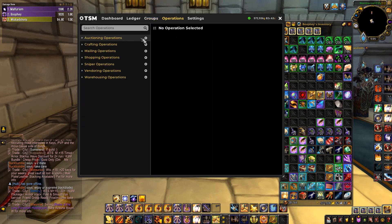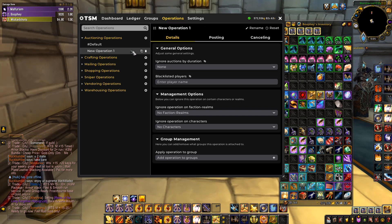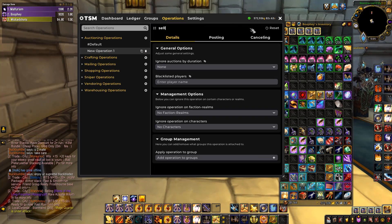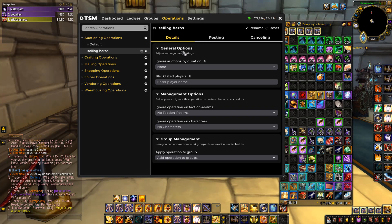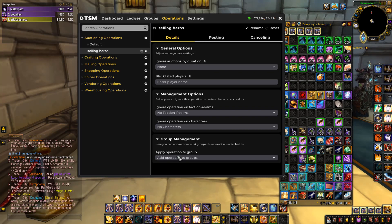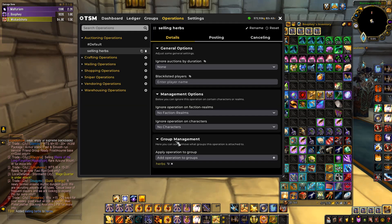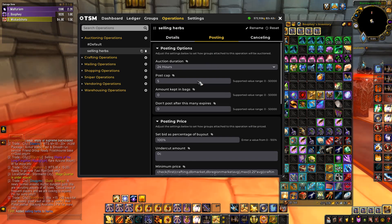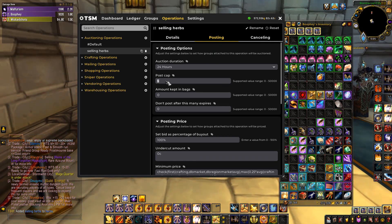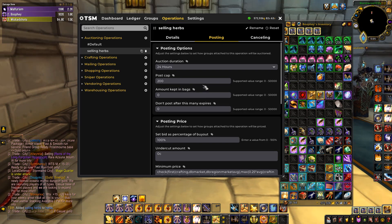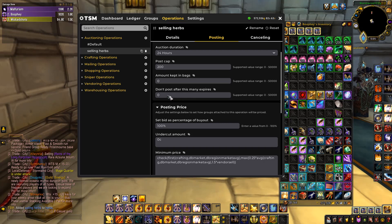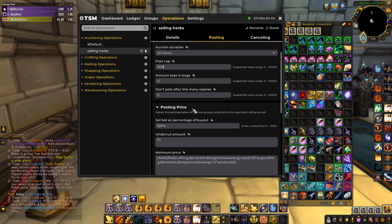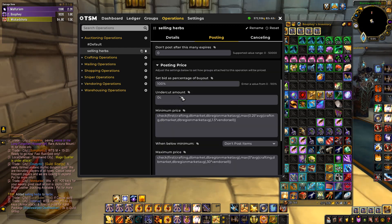Now we want to make an operation for the herbs group under Auctions. Click New to create a new operation — call it 'Selling Herbs.' This operation can be paired with the group, so when you go to sell it will run automatically. Go down to Group Management at the bottom and add the group you just made, then go to Posting to configure what it does when you post.